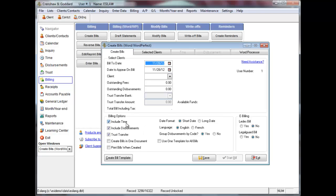Click Include Time if you will be billing time entries. Click Include Disbursements if you will be billing disbursement entries. If a client has funds available in trust, click Trust Transfer if you wish to display a trust transfer on your bill. This will not transfer the money from trust but will show a value equal to the transactions selected to bill, but not exceeding the amount in trust, or you can specify an amount in the field above.